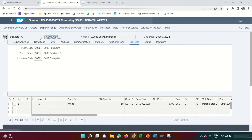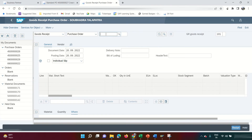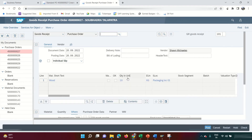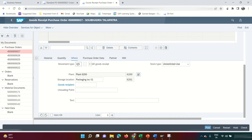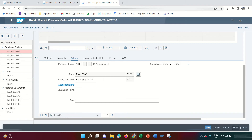Enter the purchase order and click Enter. It fetches everything — 10 quantity of wood is needed. There is a movement type field, but as a FI consultant you don't need to worry about that; it belongs to the MM team. Click Item OK and then Check to verify.